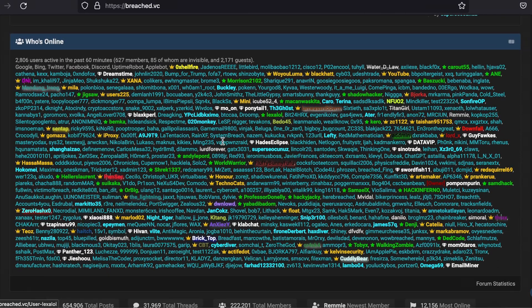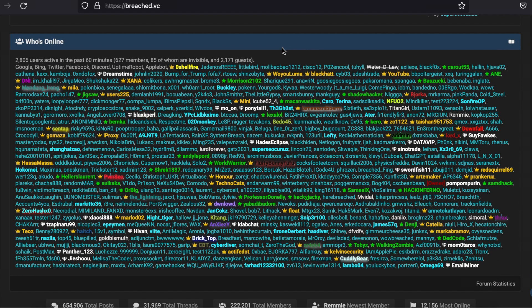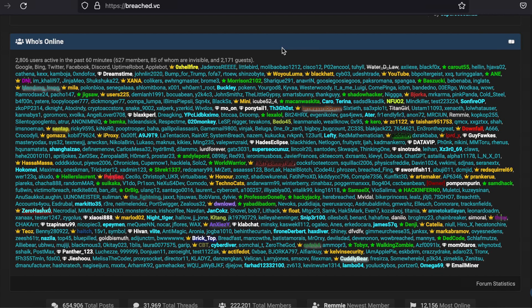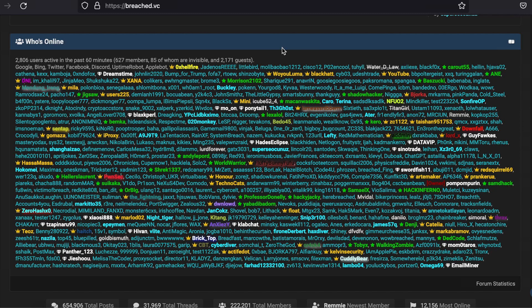There are many hacker-oriented forums elsewhere where script kitties drown out the real quality posts of people who do indeed know how to code. This is not one of those places. There are so many active users at any given time that you are pretty much guaranteed your posts will be read and responded to.